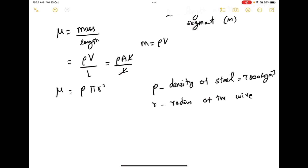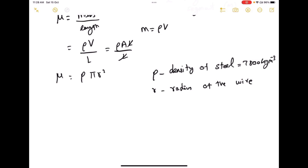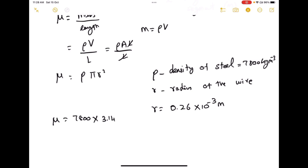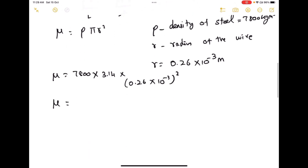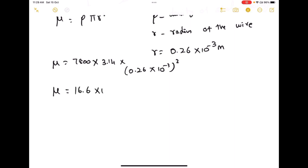We use a screw gauge to find the radius of the wire. I've already uploaded a video on how to find the radius using a screw gauge; I'll give the link in the description. The radius of the wire is r equals 0.26 into 10 to the power minus 3 meters. Substituting these values, mu equals 7800 into 3.14 into (0.26 × 10⁻³)², giving a linear mass density of 16.6 × 10⁻⁴ kg/m.